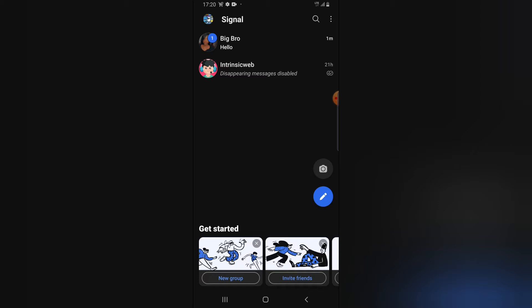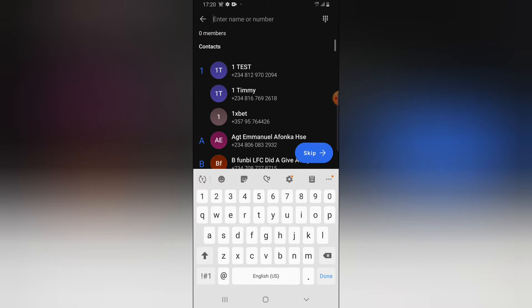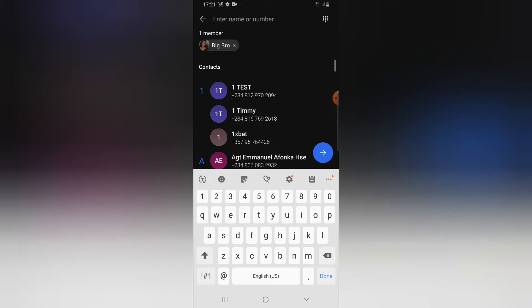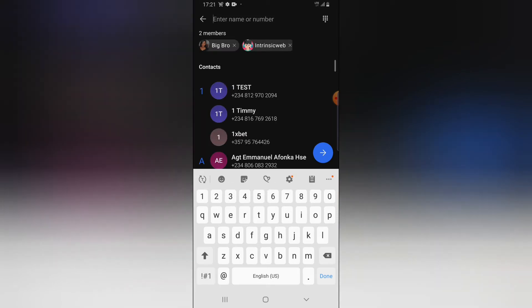Right now I'm going to create a group and add more people to Signal. All I need to do is click on this new group option. Now I can select everybody that I want to add to the group. I'm going to add this guy, this guy, and this other guy too.